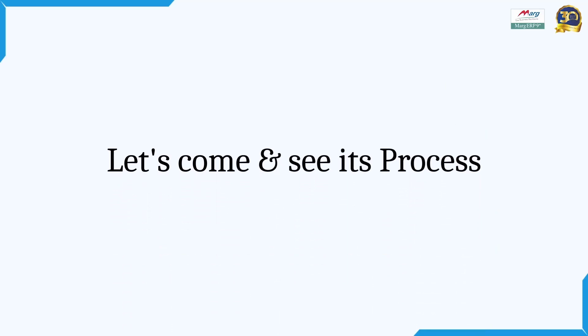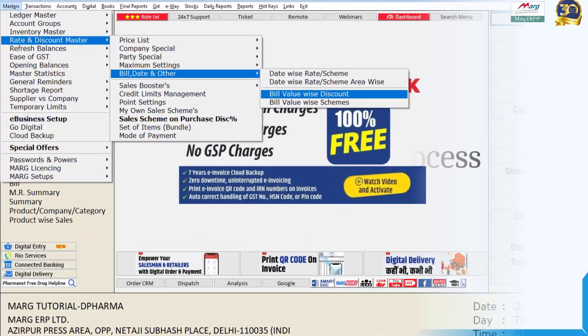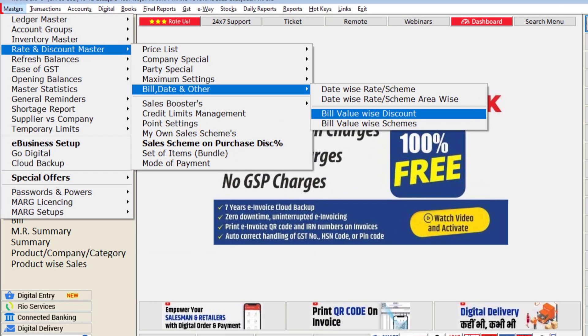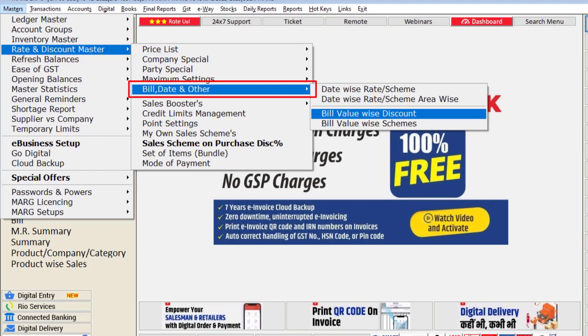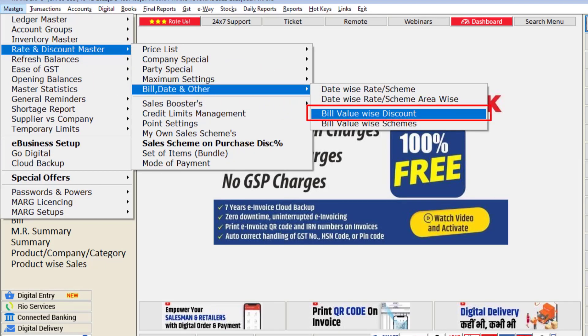For that, you will go to Masters menu, then to Rate and Discount Master and come to Bill Date and Other Option. Then from here you will click on this Bill Value Wise Discount option.